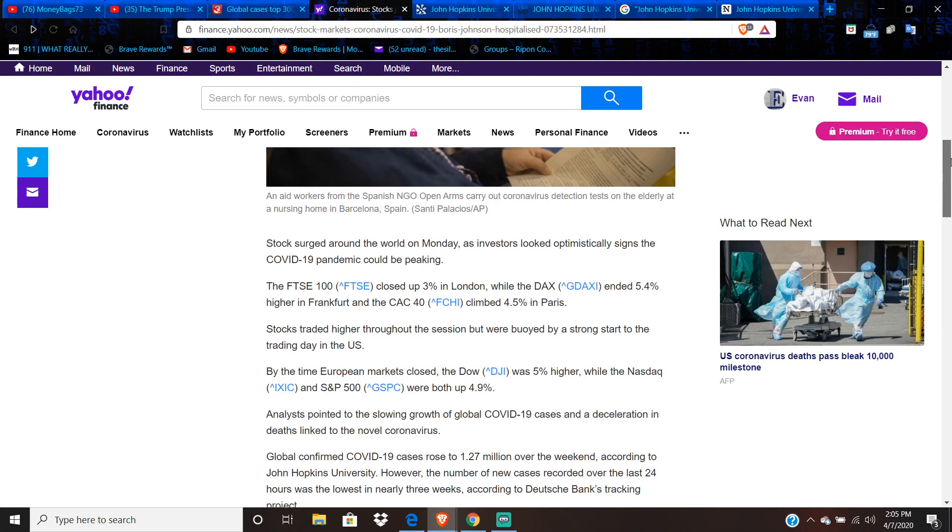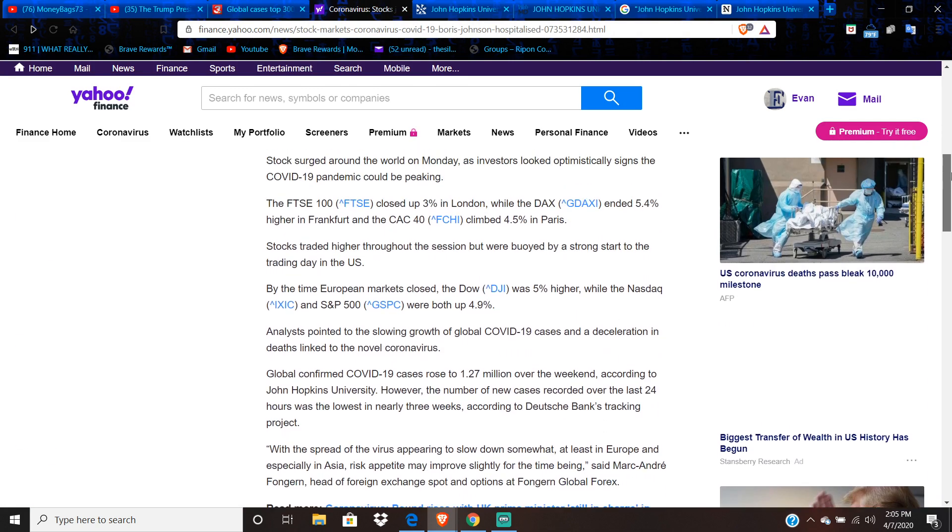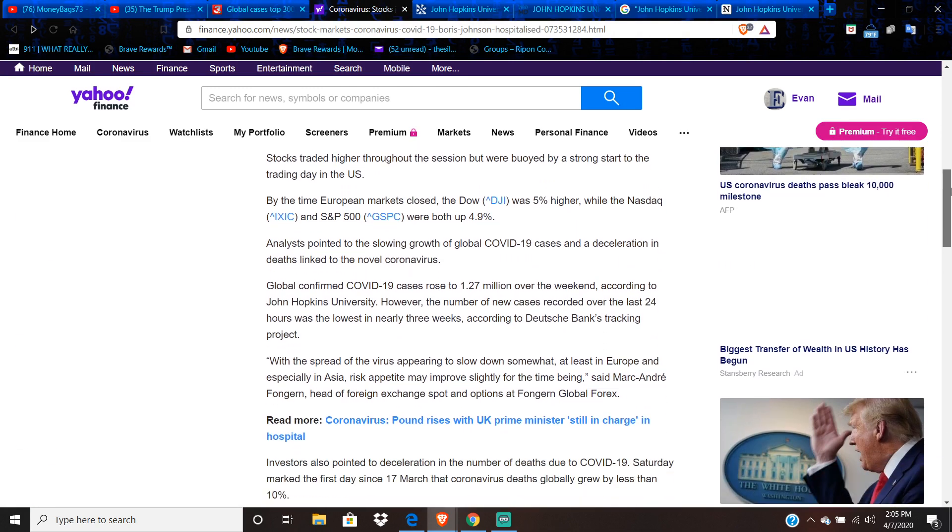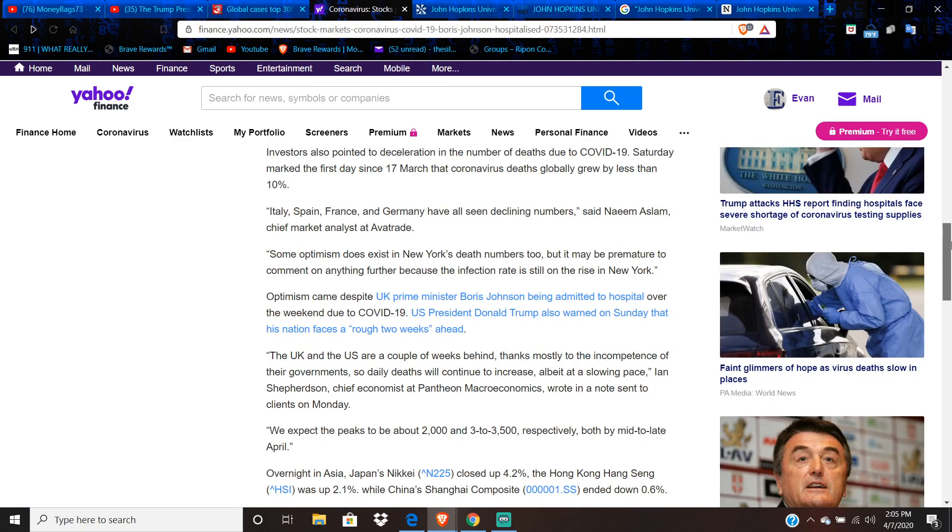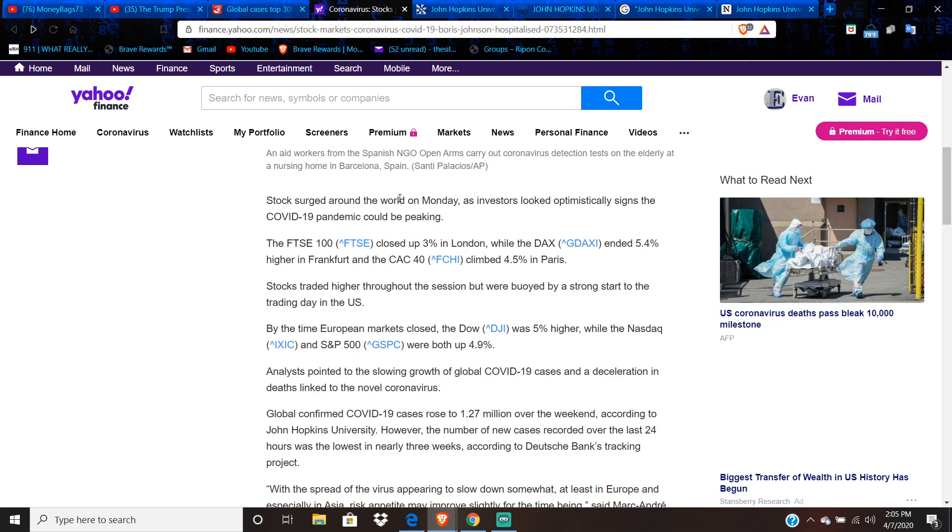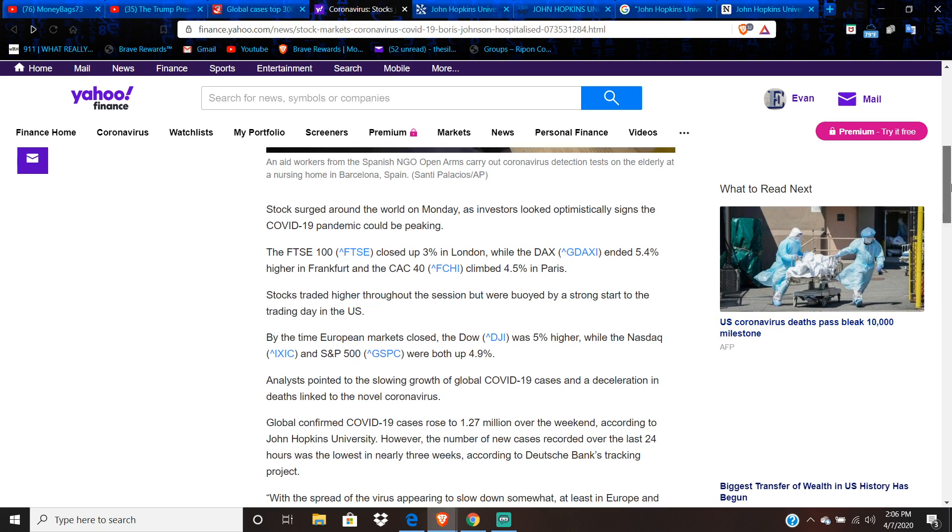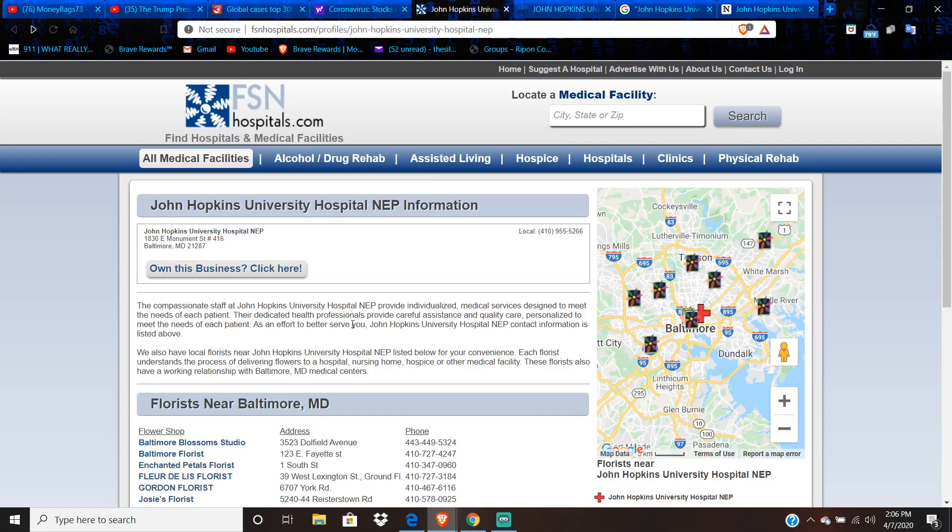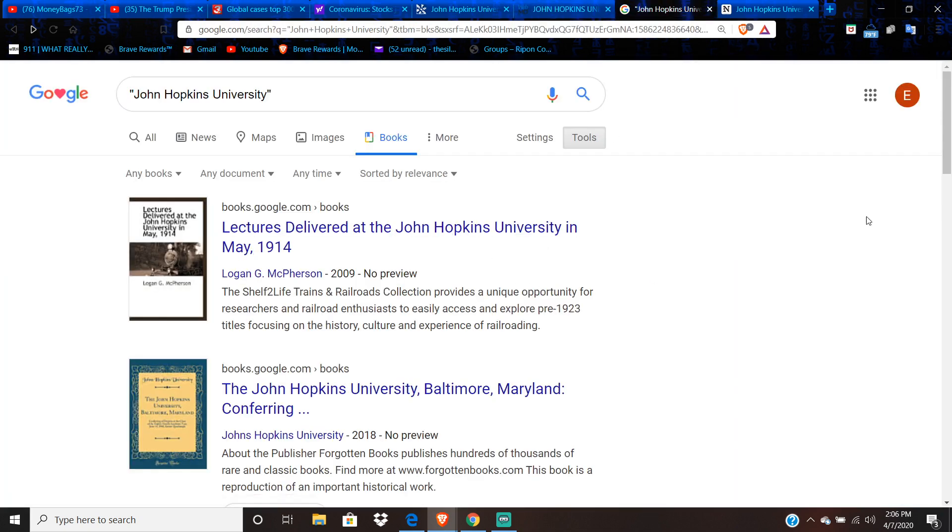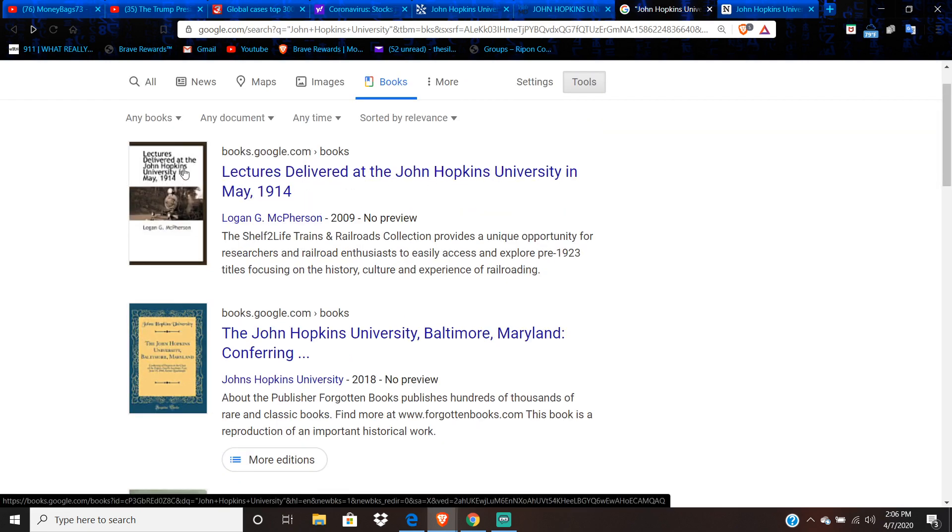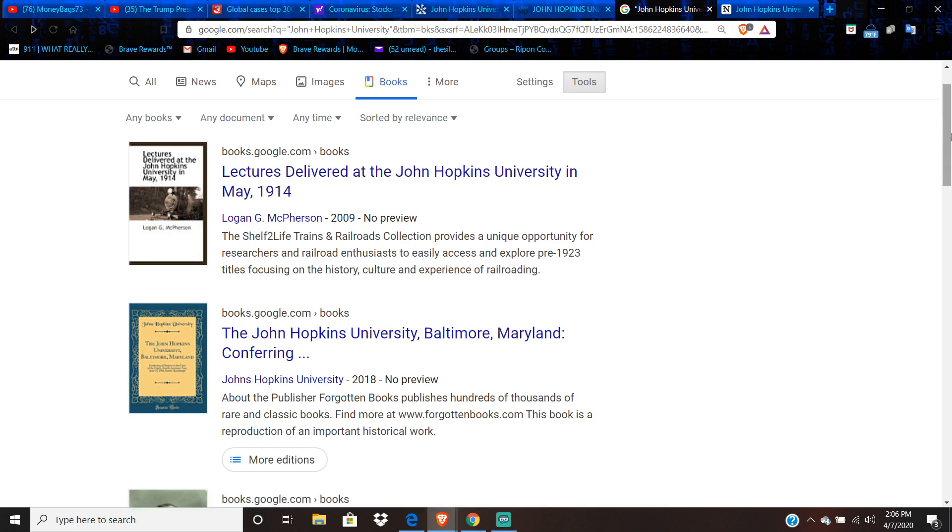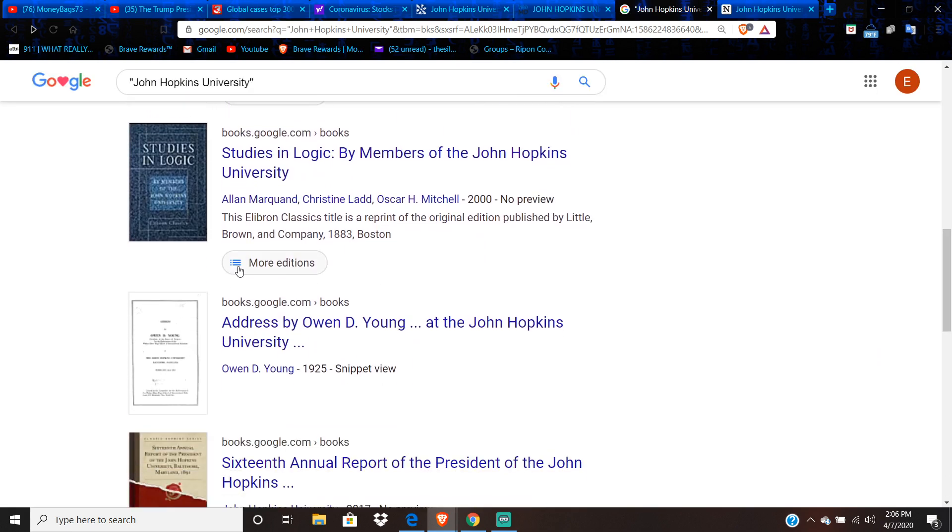So I have some examples here. Here's a Yahoo Finance, where they talk about John Hopkins University. Yeah, right here. We got according to John Hopkins University talking about COVID-19. Here's FSN hospitals.com. And they remember John Hopkins University. Here's WebMD physician directory. They remember John Hopkins University. So there's lots of reality residue in the books here. You have lectures delivered at the John Hopkins University. Here's a book. You got a whole bunch of books. All the books have John Hopkins University on the front of them.